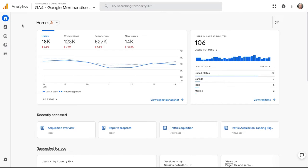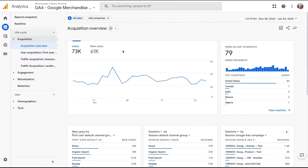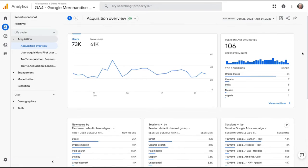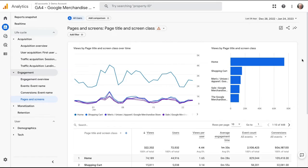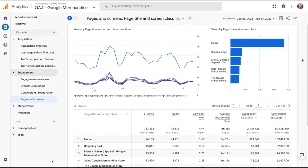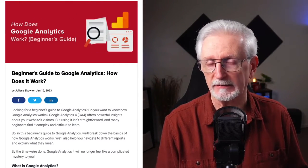You can find almost any type of analytics data that you need in your Google Analytics dashboard. By checking out the acquisition reports, you can see where your traffic's coming from, and the pages and screens report to see data about which pages are being visited the most. If you'd like an overview of the Google Analytics reports, you can check out our beginner's guide to Google Analytics.